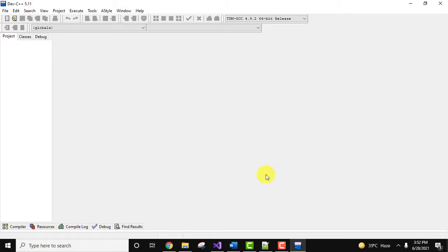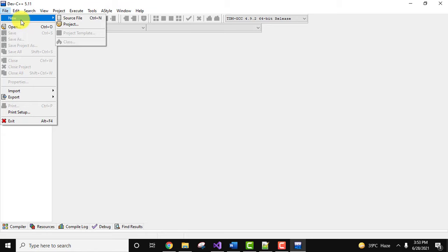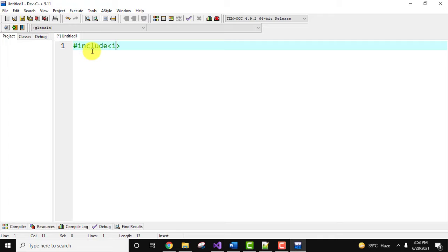Okay, so here guys, let us first create a C++ program. Go to file, click on new, click on source file. Now here is the C++ program, let's write the code. This is header file.